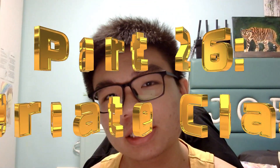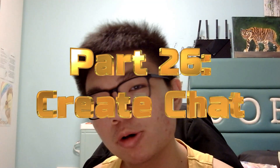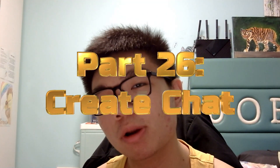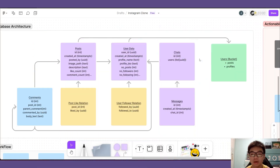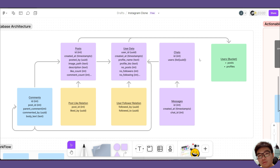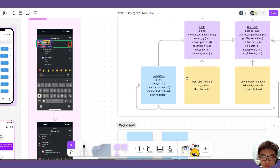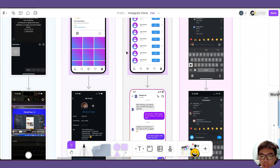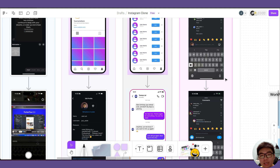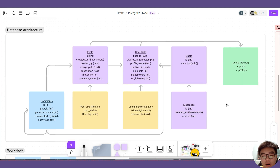Welcome friends to part 26 of this series where we'll be creating an Instagram clone in FlutterFlow and Supabase. In the previous video, we created the UI pages for our chat messages. So in this video, we'll be adding the message functionality to our app.